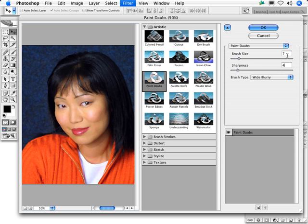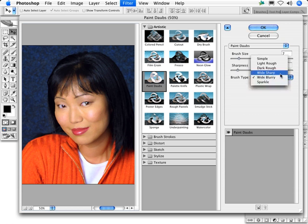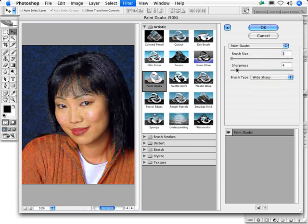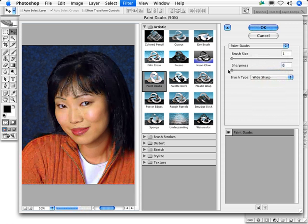And here's an interesting tip. You can use Paint Daubs to subtly sharpen your image. Select Wide Sharp as the brush type, drag both of the sliders all the way to the left to settings of 1 and 0, and you get a subtle sharpening of the image.